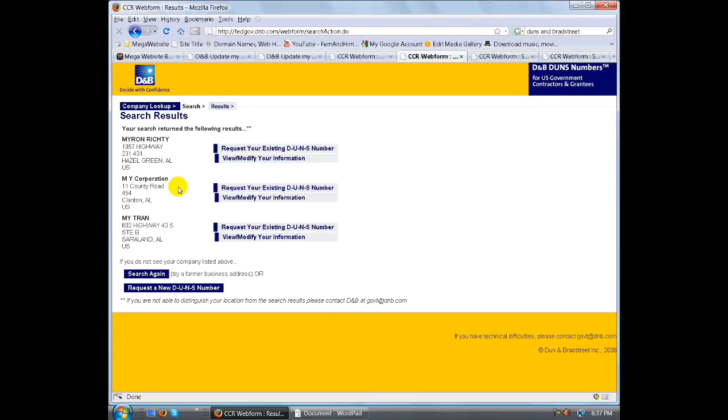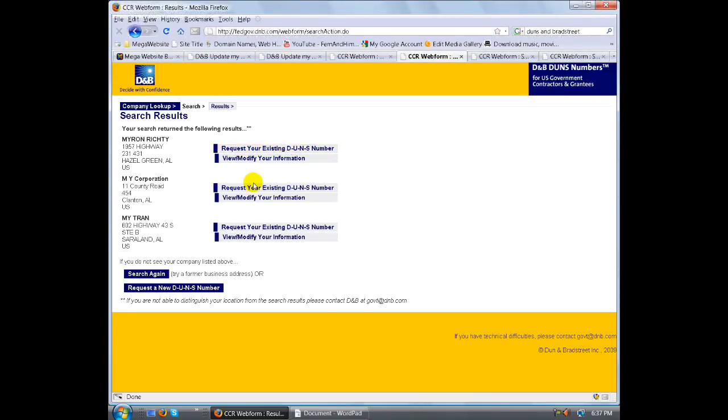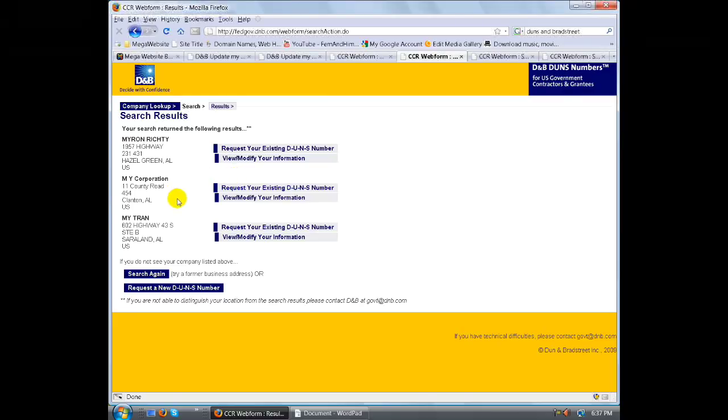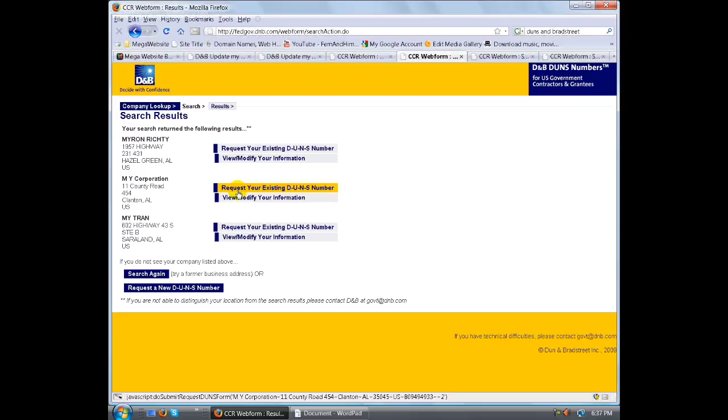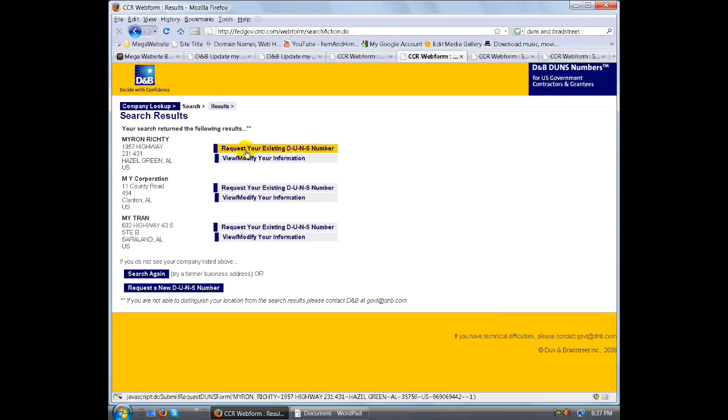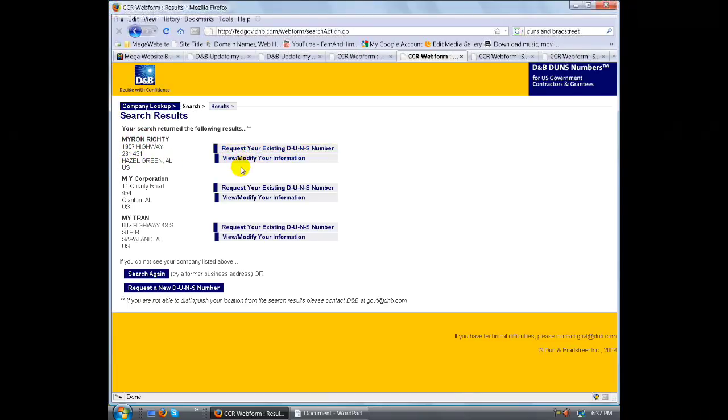But today we're just going to go ahead and start a new DUNS number. You can also request your existing DUNS number, view or modify your information, or view and verify your information for your existing DUNS number. If this is you, this is where you would do those different things.